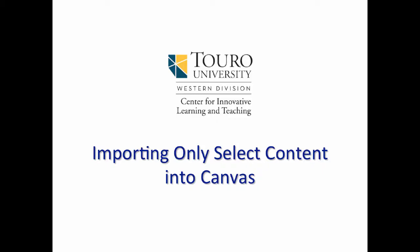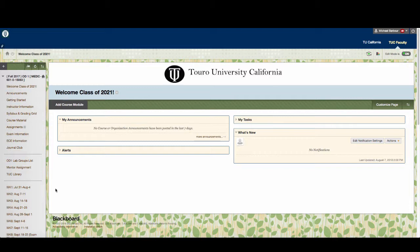Today we're going to look at a couple of examples on how to import select content into Canvas. By select content, I mean as opposed to importing the entire export from either Blackboard or Canvas into another Canvas shell — how you can go in and just pick certain content or assignment items that you want to import into a new Canvas shell. There are a couple of reasons why you might want to export or import only a portion of a course.